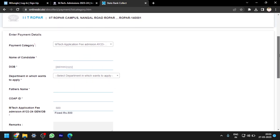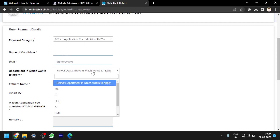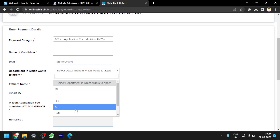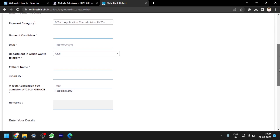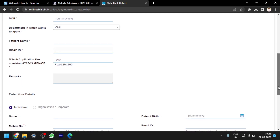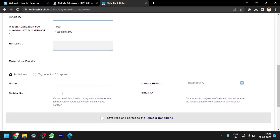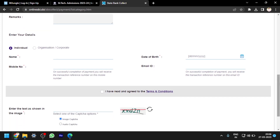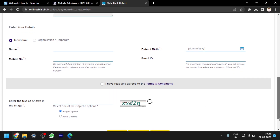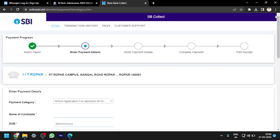In the payment details, fill in the name of the candidate, date of birth, and the department you are applying to — such as CSE, Electrical, Artificial Intelligence, Civil, etc. Also fill in your father's name and COAP ID. You can see the application fee is 500 rupees. Enter your name, date of birth, mobile number, and email ID, accept the terms and conditions, fill in the captcha, and proceed to payment. Pay using a debit card, credit card, or any method SBI Collect offers. Once payment is complete, collect the receipt number and enter it in the application portal.